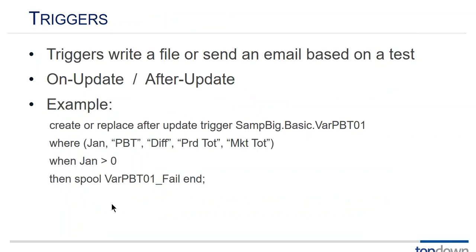By the way my email address is rmore, that's r-m-o-o-r-e, at topdownconsulting.com.